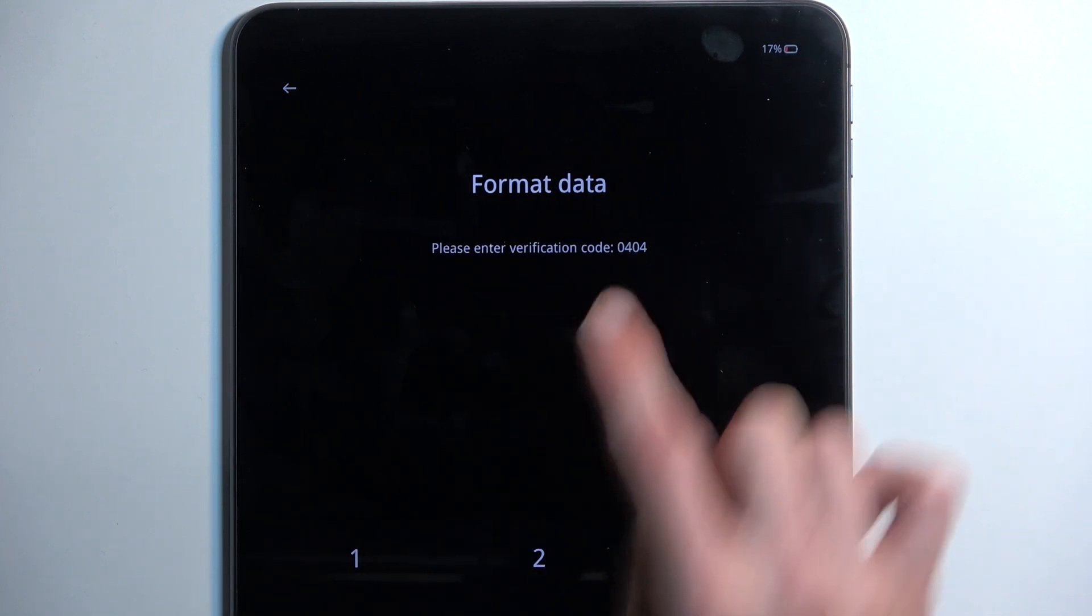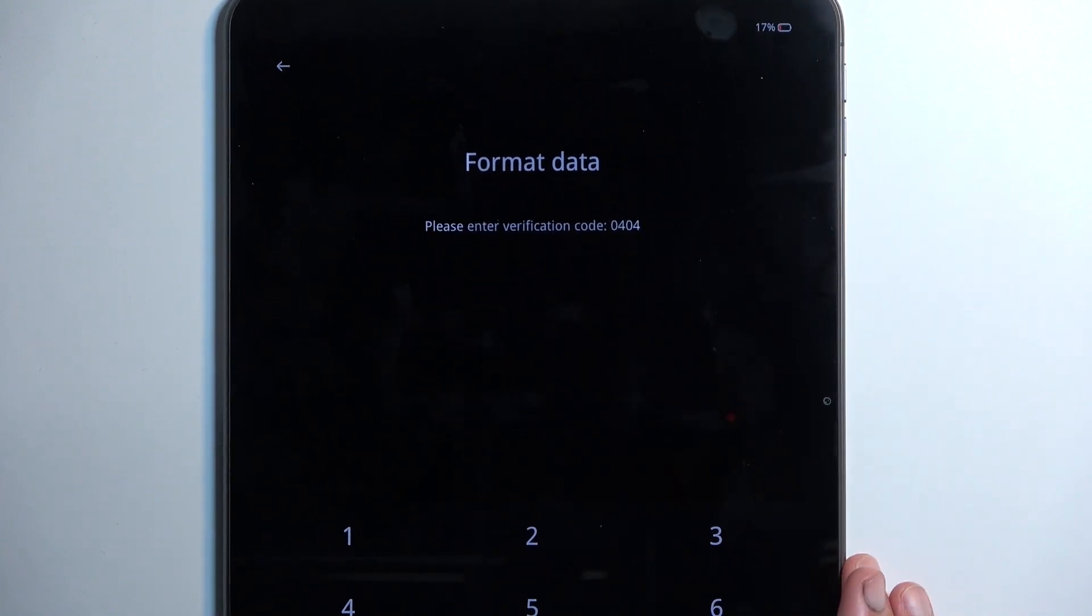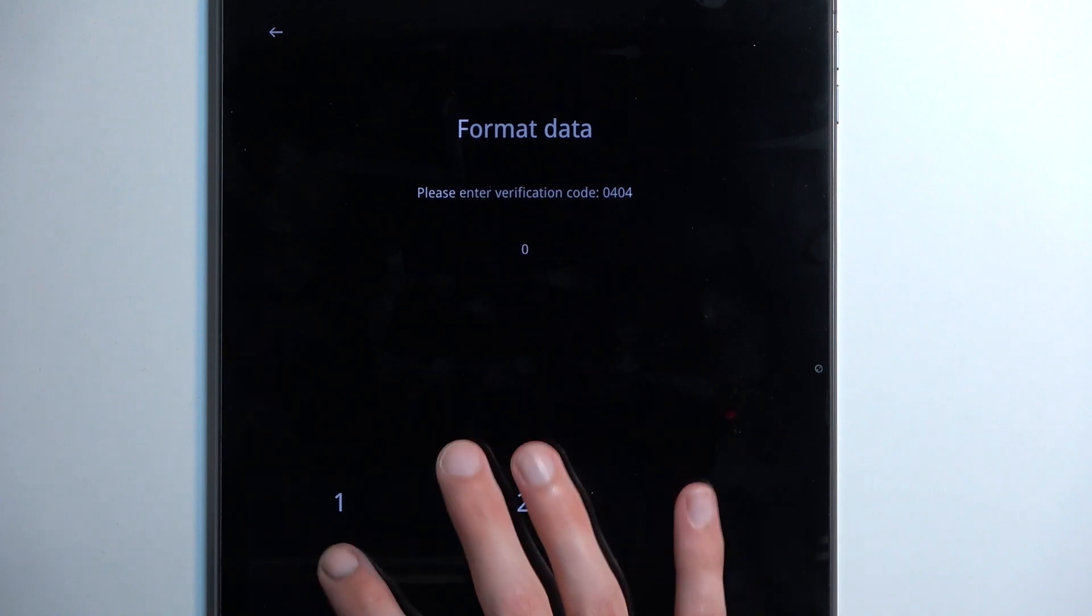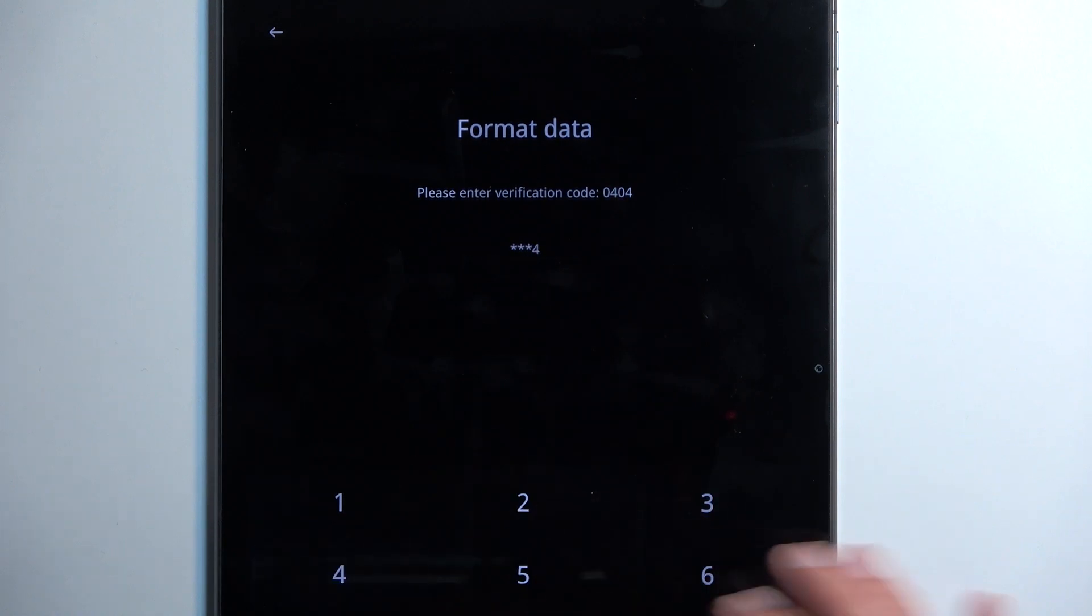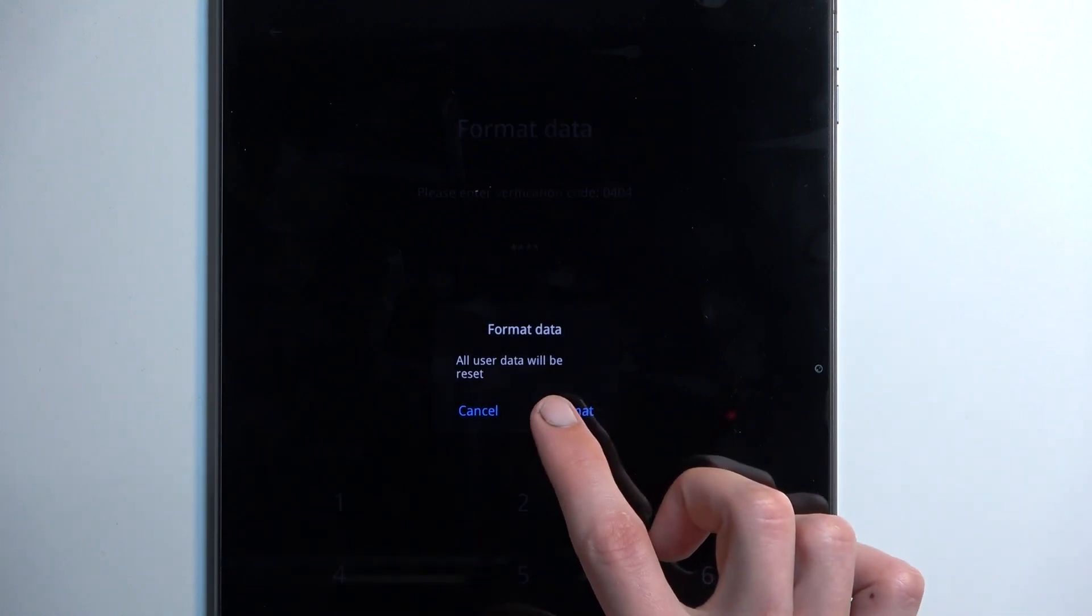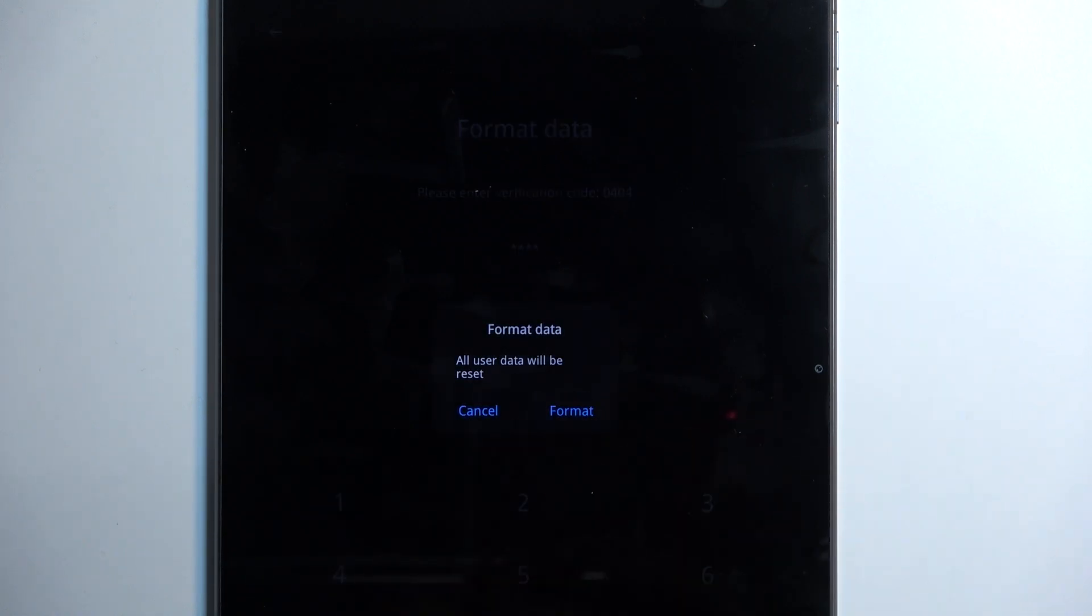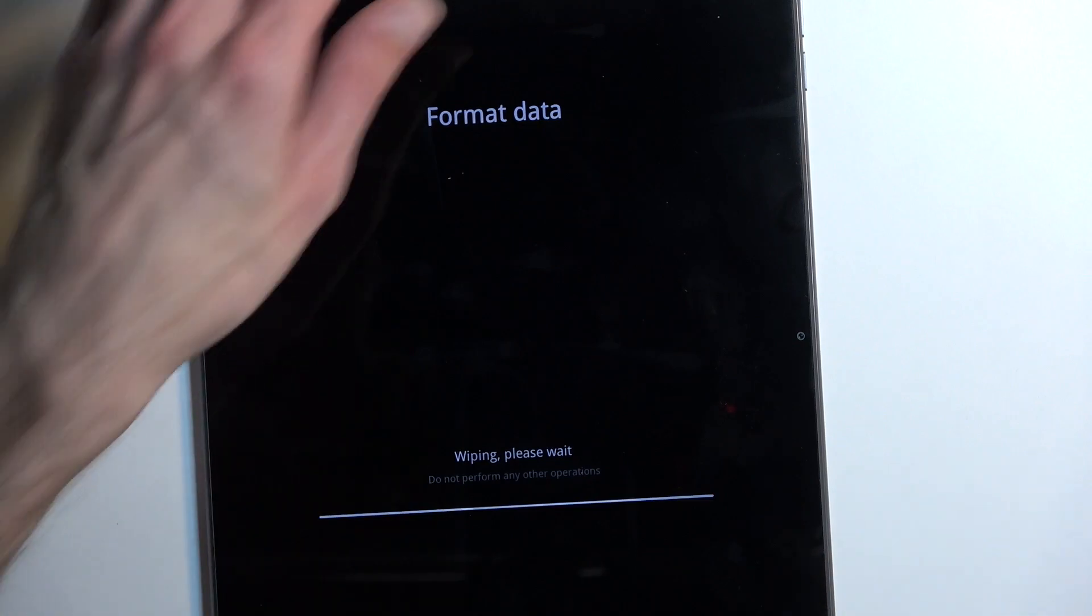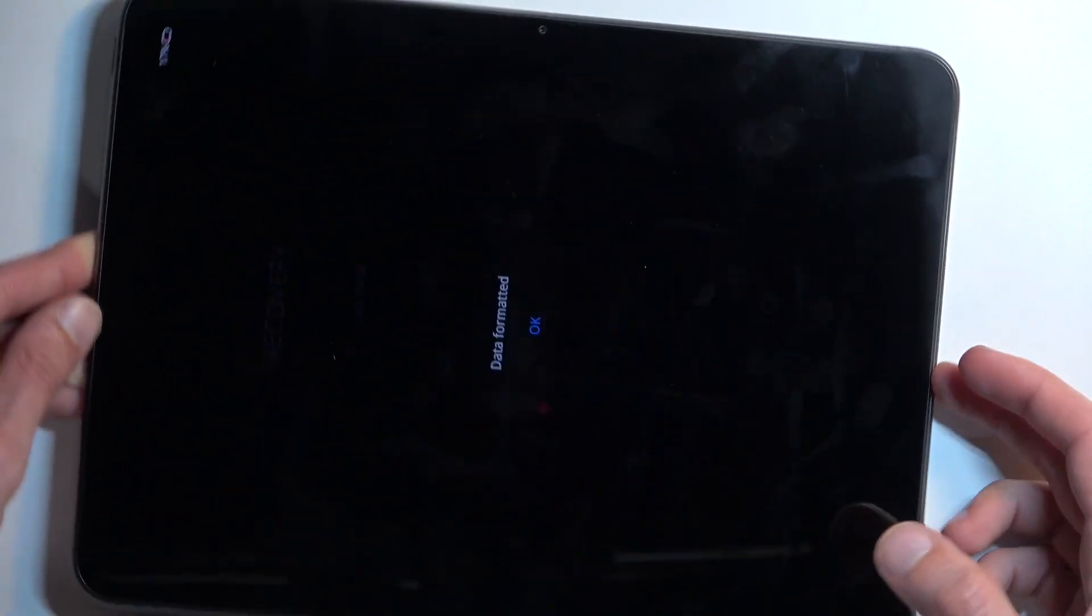It generates some kind of random code. Right here for me it's 0404. Once you confirm it, it gives you this pop-up, so I'm going to confirm it. Format. It now begins formatting your device.